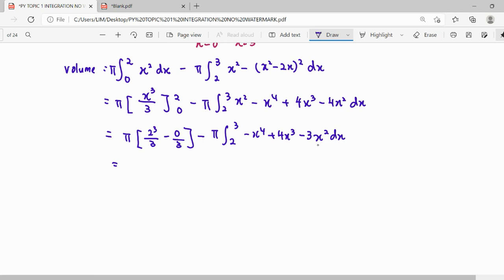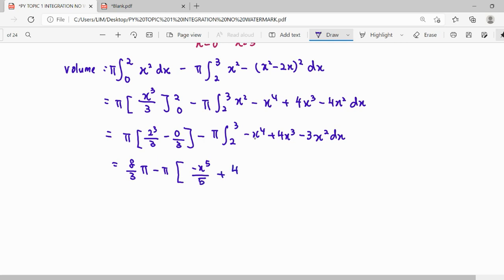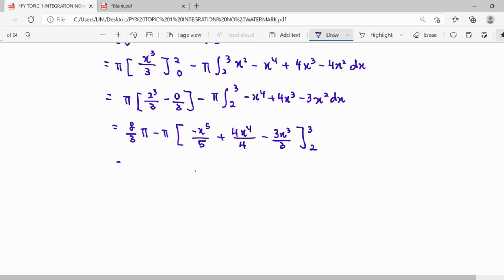So the first part gives us 8pi/3. For the second part we perform the integration — applying the power rule (add 1 to the power, divide by the new power) — and then substitute the upper limit minus the lower limit to find the answer. Write out the steps clearly.